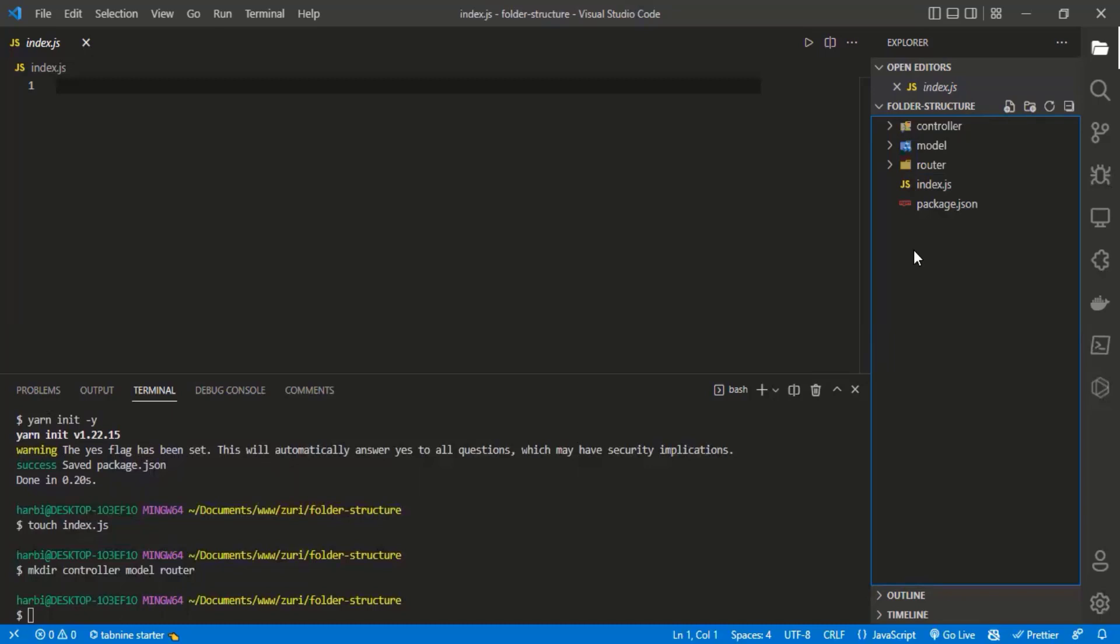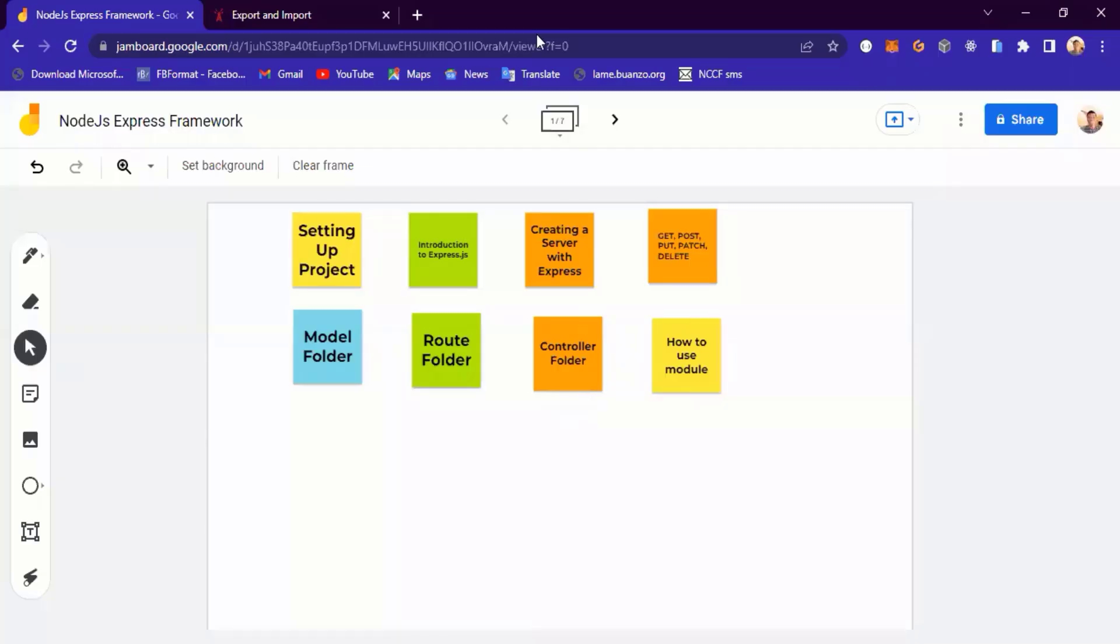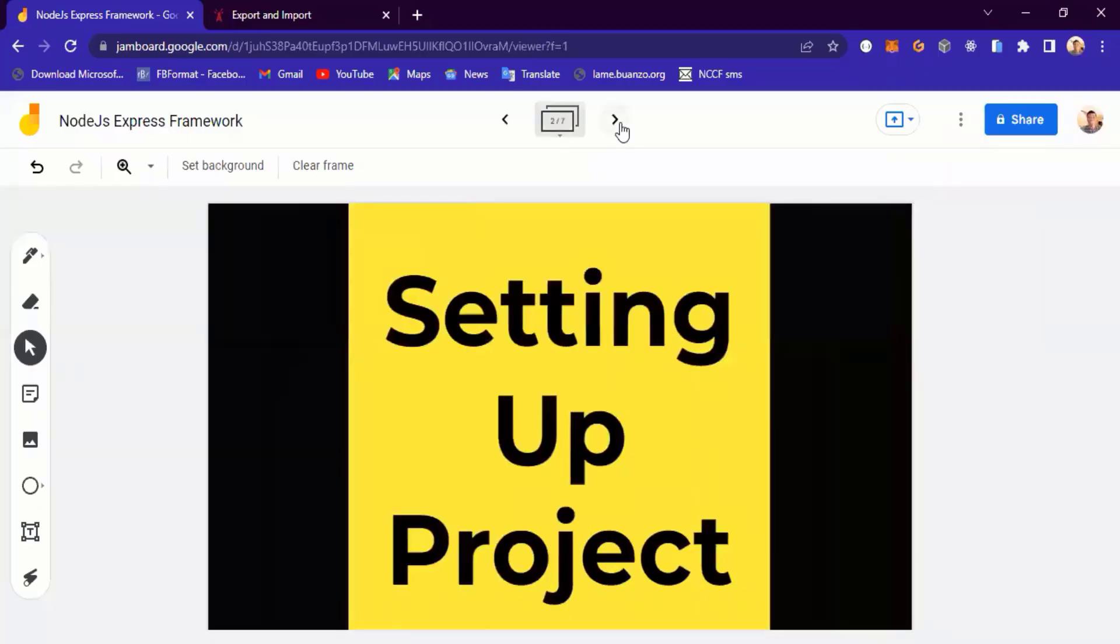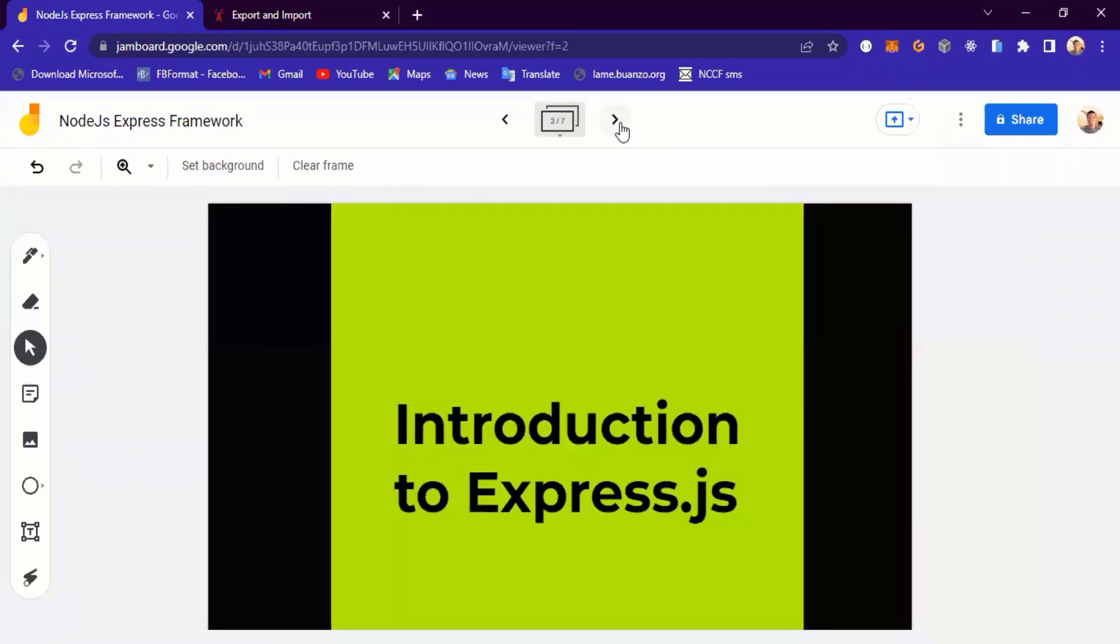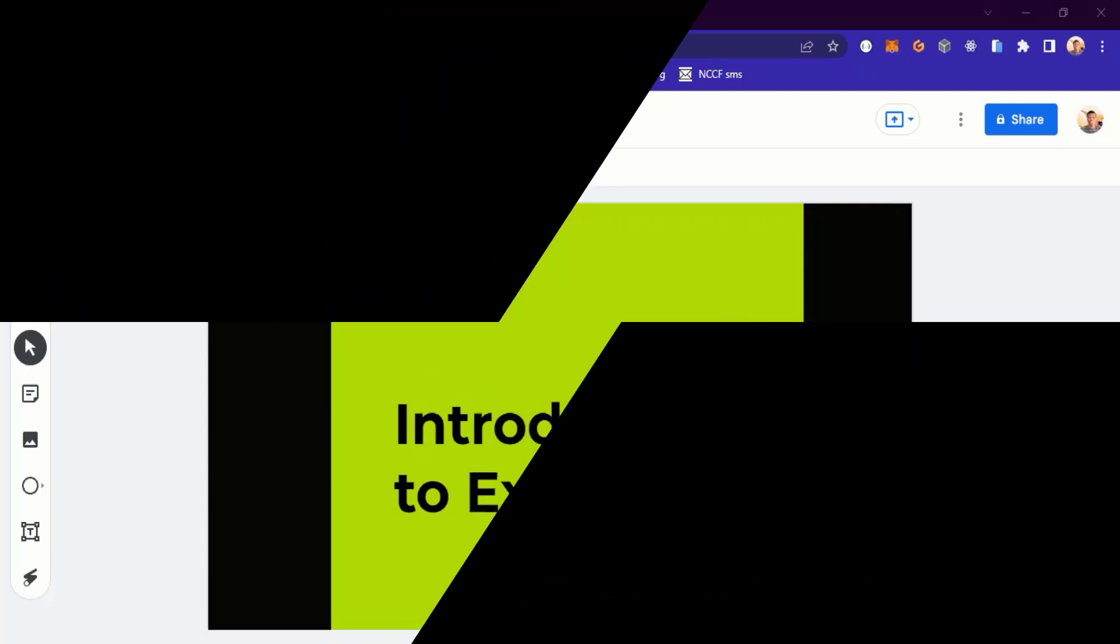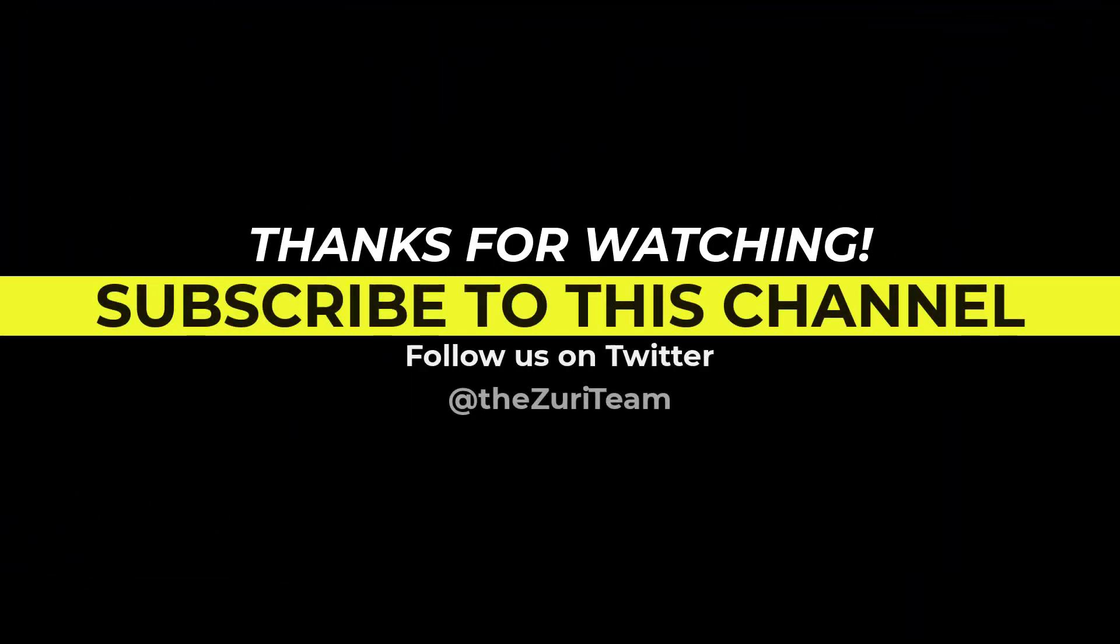As we progress, we'll be adjusting the project to a better standard, like having a source folder to keep everything inside and versioning like version one, version two. But for now, let's move into Express. We've learned how to set up the project. Next, we want to take a look at an introduction to the Express framework and we'll start that very soon.